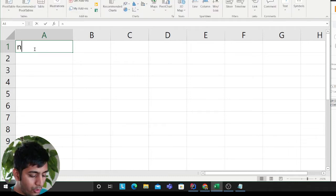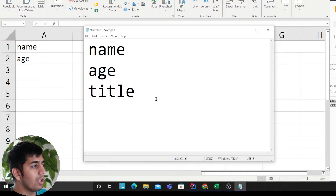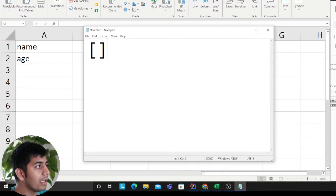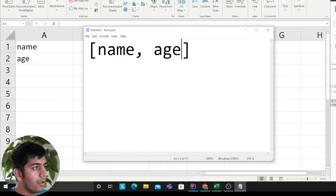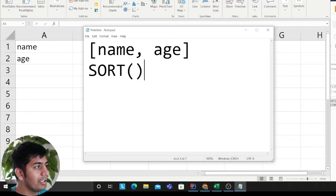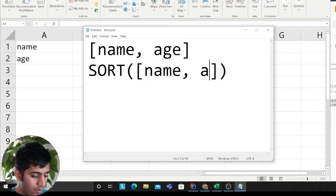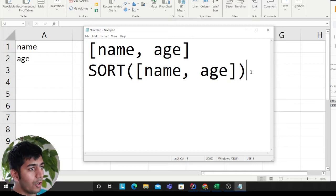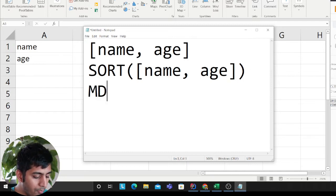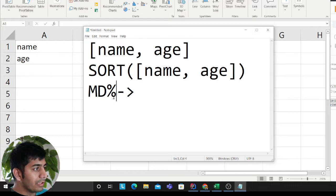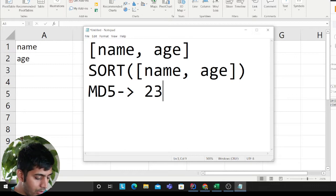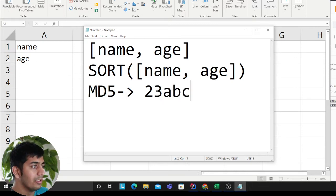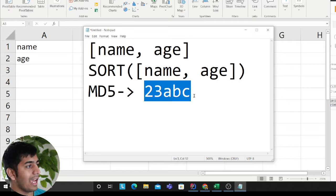Say you have a name and age in a nice Excel format. What we do is convert all the columns into an array — we take name, we take age — and then we sort them alphabetically. Once sorted, we compute an MD5 hash on this sorted array, giving us something like '23abc'.